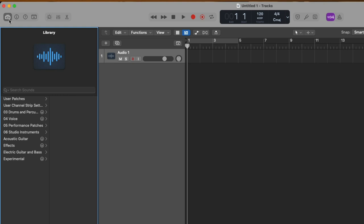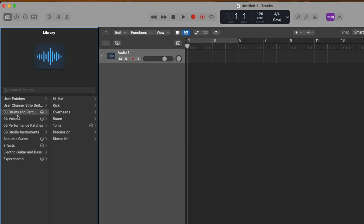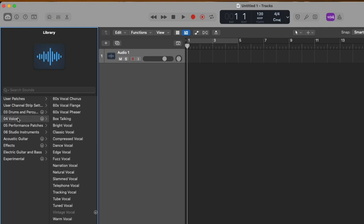The library allows you to pick through different preset sounds or patches depending on the track type you're working with. At the moment, we have an empty audio track, so the different patches and presets that are available to us are specific to audio track types. We'll dig into what presets and patches actually are, but just know they're preset sounds or channel strips that you can load onto a track. So if we take a look, we have things like drums and percussion, voice, which I think a lot of folks will probably be pretty interested in.